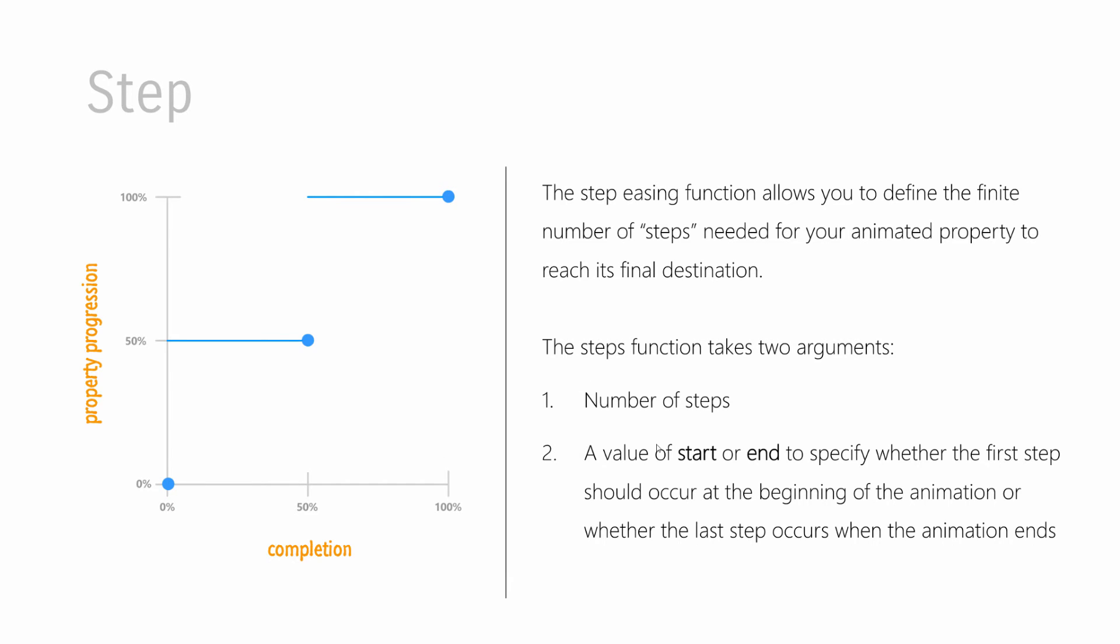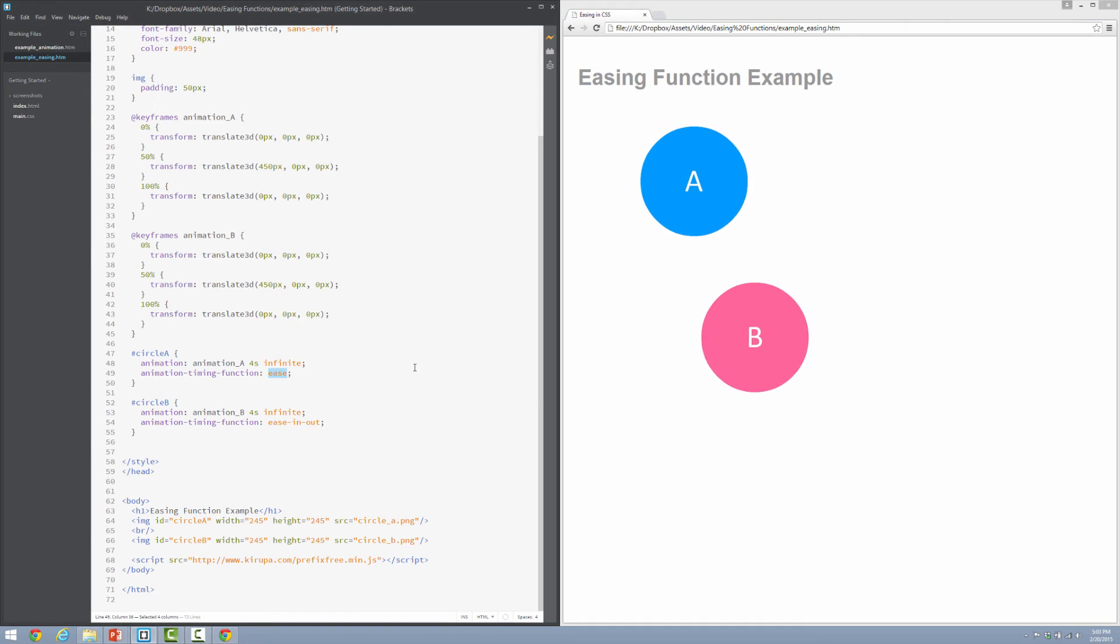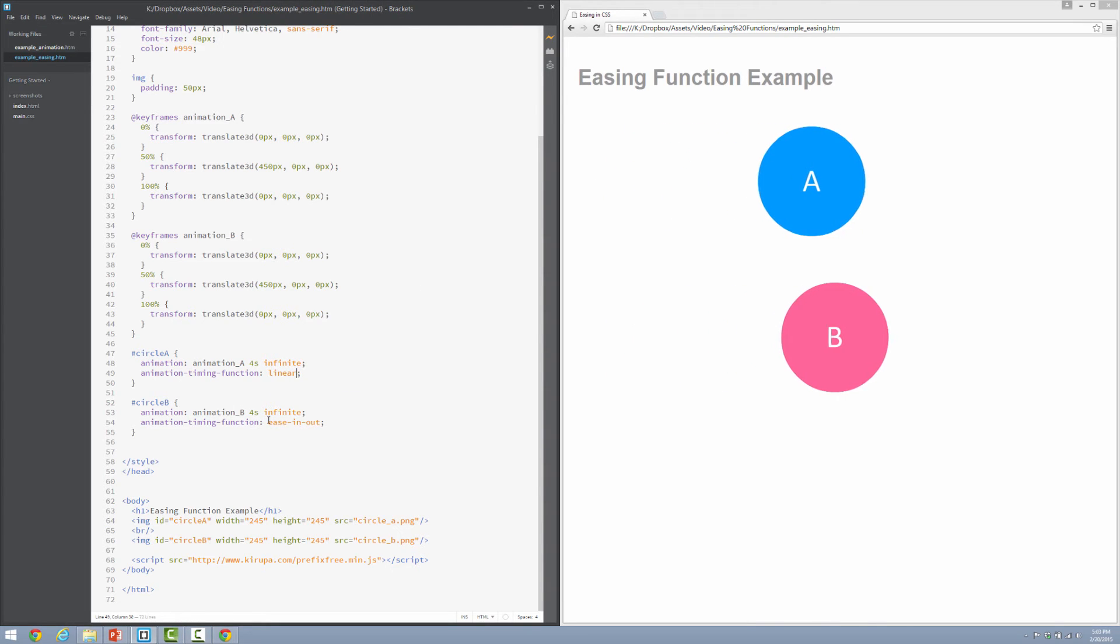Step function. Now, here we're getting to some very interesting specialized ones. The step function is not a smooth animation in a traditional sense. What it allows you to do is create various hard, finite jumps between your animation going from point A to point B. And it's a function, you have to actually specify some arguments. And two arguments you specify are the number of steps and a value of start or end to specify where the first step occurs at the very beginning or whether it occurs at the very end. And we'll take a look at that right now.